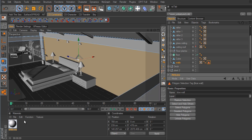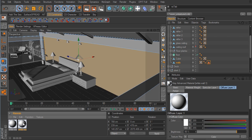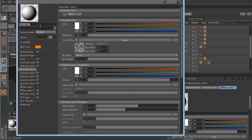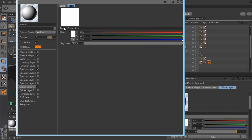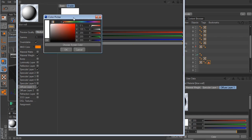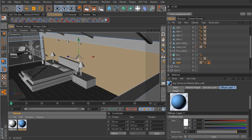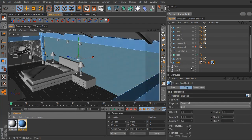I'll create a new V-Ray material by control-clicking and dragging the White Wall material to duplicate it. I'll rename it 'Blue Wall.' In Diffuse Layer 1 I'll click on the color palette and open the color picker to choose a shade of blue. I'll click OK and drag this material over to the Walls object, then take the selection tag and drag it into the selection link box.